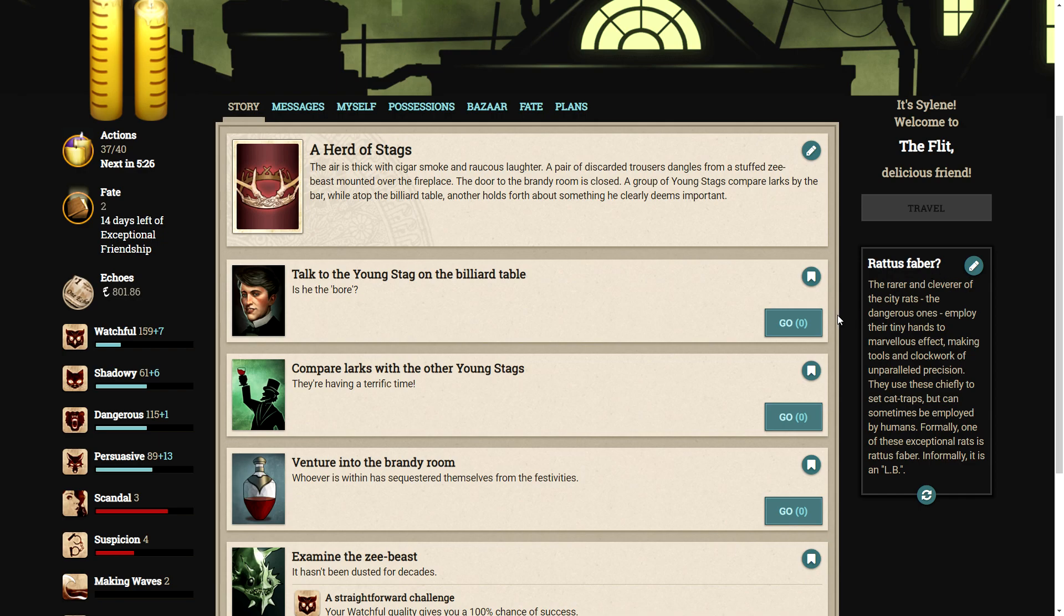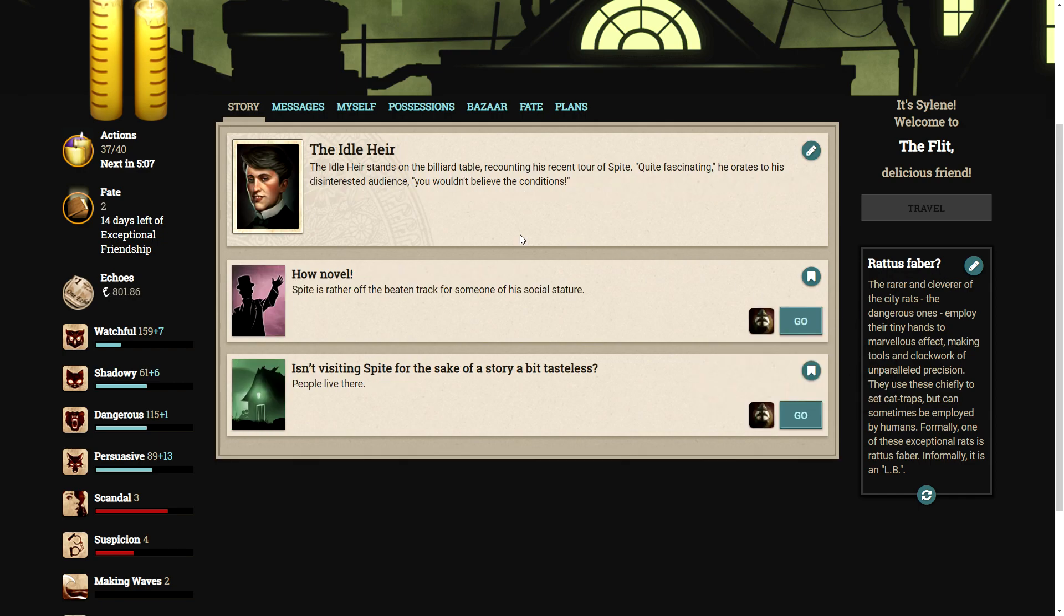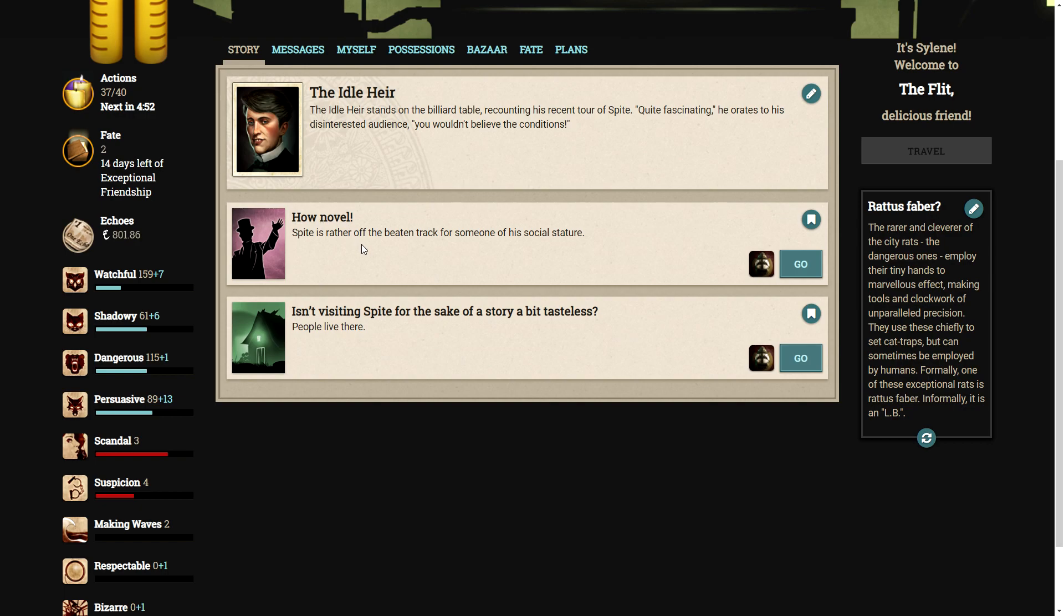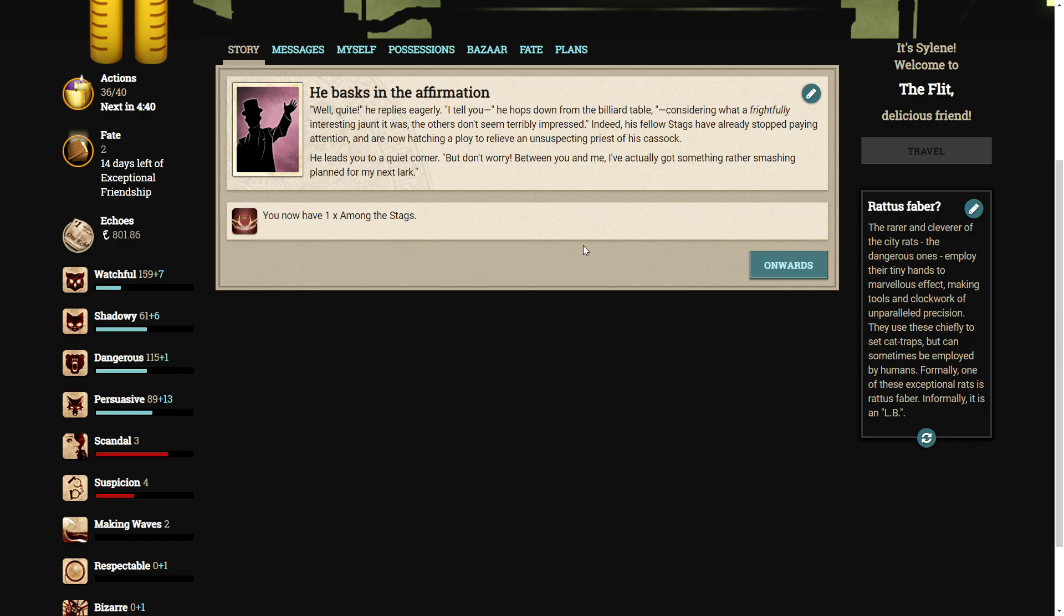The air is thick with cigar smoke and raucous laughter. A pair of discarded trousers dangles from a stuffed Z-beast mounted over the fireplace. The door to the brandy room is closed. A group of young stags compare larks by the bar while atop the billiard table, another holds forth about something he clearly deems important. Talk to the young stag on the billiard table. Is he the bore? The idle air stands on the billiard table, recounting his recent tour of Spite. Quite fascinating, he orates to his disinterested audience. You wouldn't believe the conditions. We can either say how novel, Spite is rather off the beaten track for someone of his social stature, or isn't visiting Spite for the sake of a story a bit tasteless. People do live there. I think how novel.